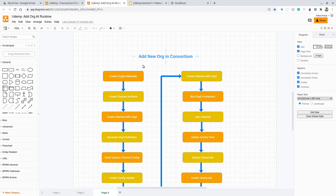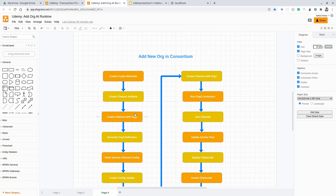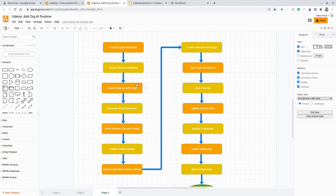So first of all, we will fetch the Genesis block — that is the system channel block — and we will try to update that block. When we create the crypto material and channel artifacts, that is the channel transaction block for the new channel, and we create the new channel with that channel transaction block. Using this block, we will send channel transactions to the orderer so that the orderer verifies if this organization is part of the consortium or not. If this organization is not part of the consortium, this transaction will get rejected — and that is expected. So we should get a rejection error that this organization is not part of this consortium, and therefore cannot create a channel.